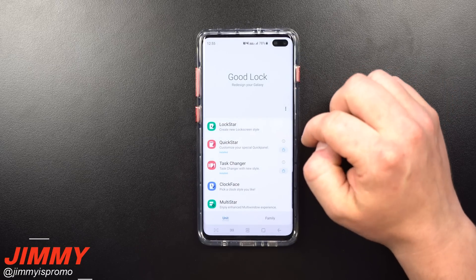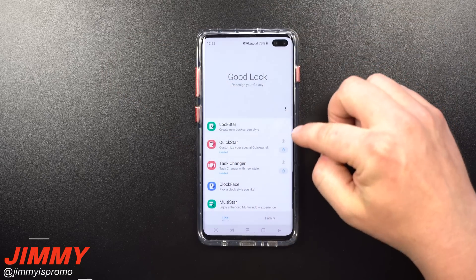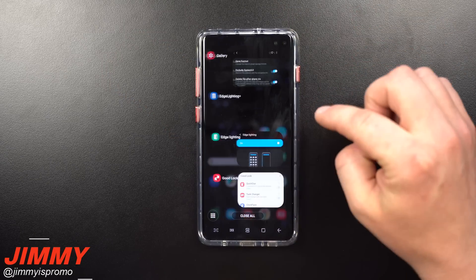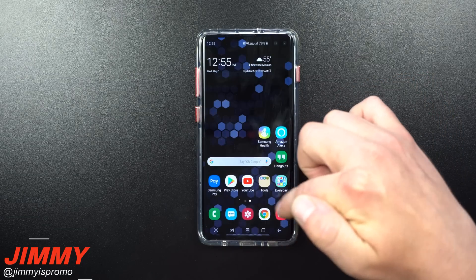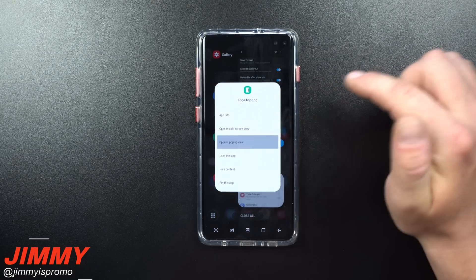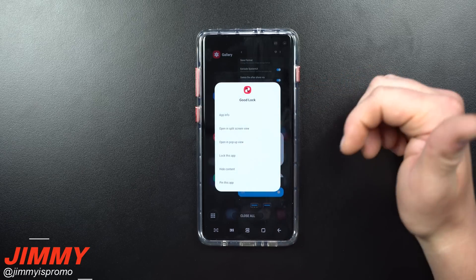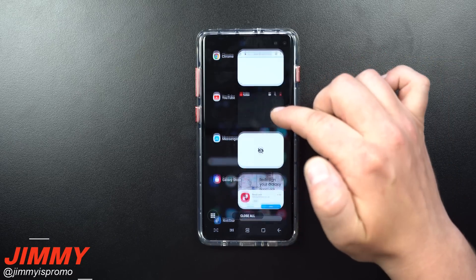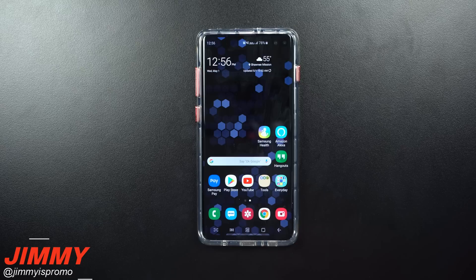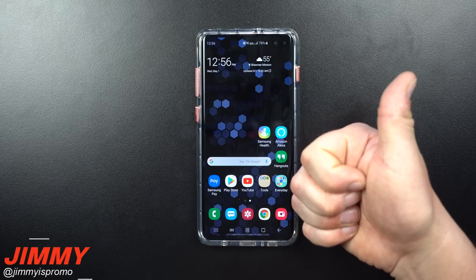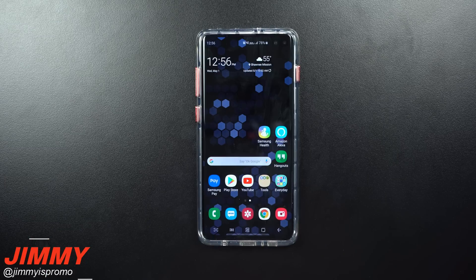If you're from another country and can't download Good Lock 2019, download a VPN to confuse your phone about its location. That covers all the settings and customizations I've done. A cool little trick: clicking on the application icon in the recent apps menu gives you application information, multi-window access, pop-up view, hide content, lock the app, or pin the app. Good Lock 2019 adds so many more options to the recent apps menu. Hope you liked the video — please give it a thumbs up, subscribe, and share with friends!